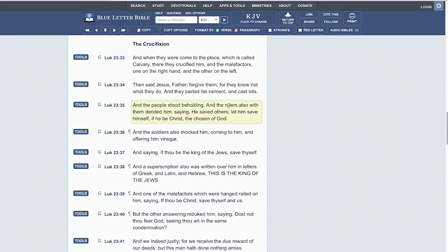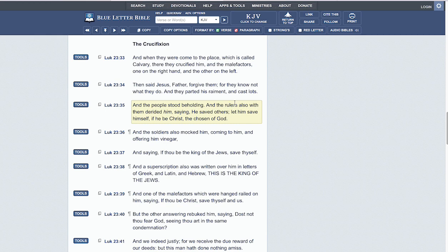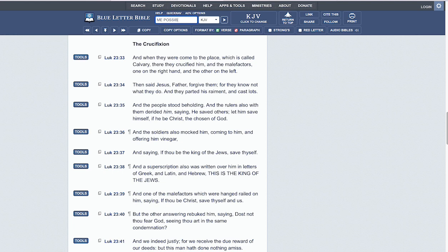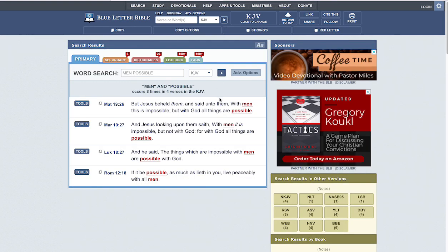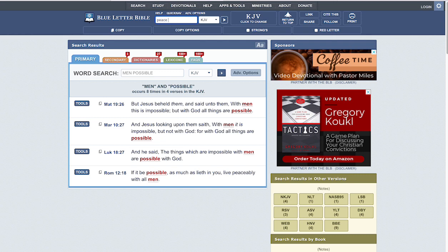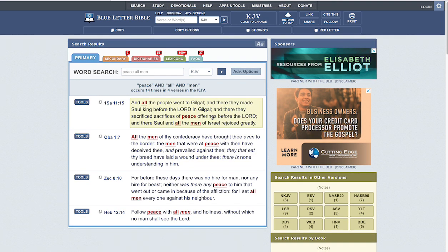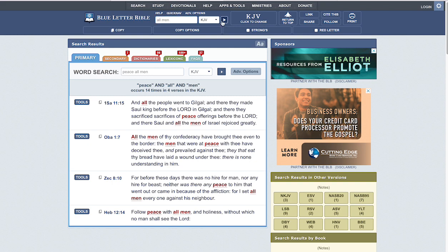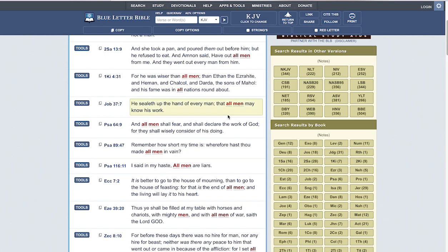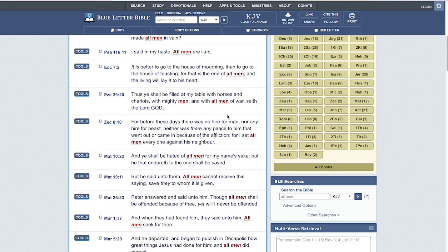As followers of Yahawashi, as disciples, ambassadors, representatives, we've got to carry that same mercy. The scripture says, 'If it be at all possible, be at peace with all men.' If it's at all possible, that's showing mercy, taking the low road, all sorts of things.